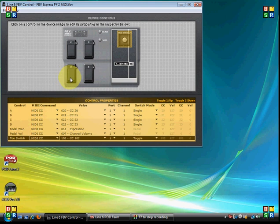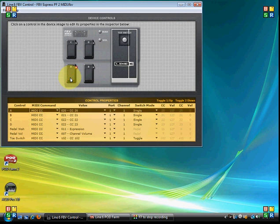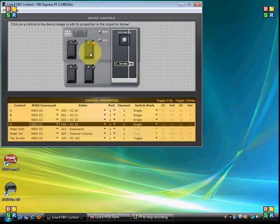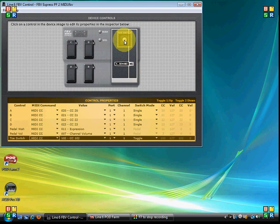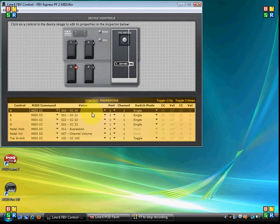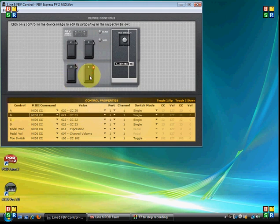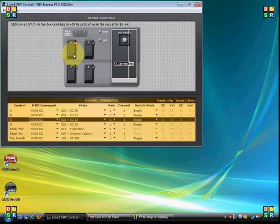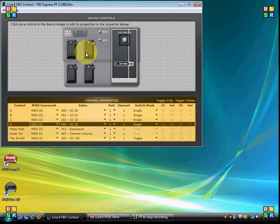You can assign MIDI CC values to whatever control options there are. In the Express you've got the A, the B, the C, the D, as well as the expression pedal toe switch. If you look at the way my screen appears, I've arbitrarily chosen to map CC 20 to the A switch. B is set to control CC 21, C 22, D 23.